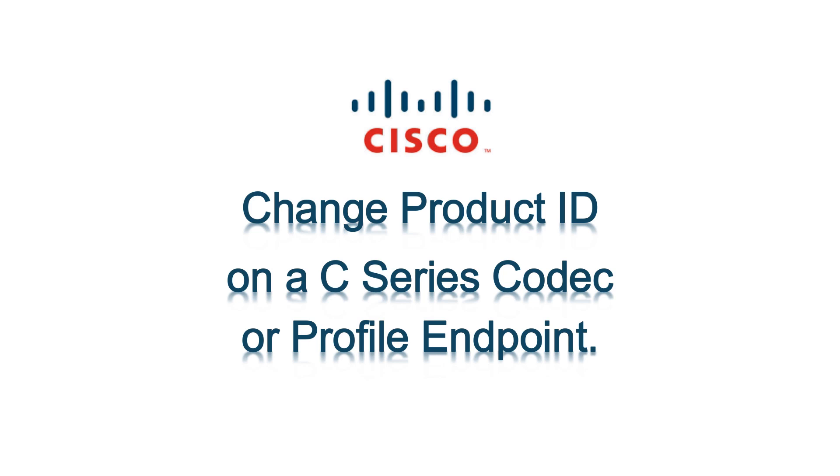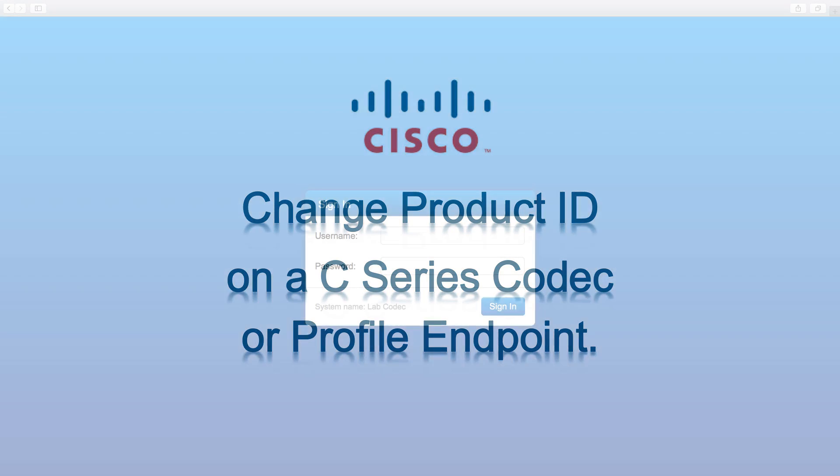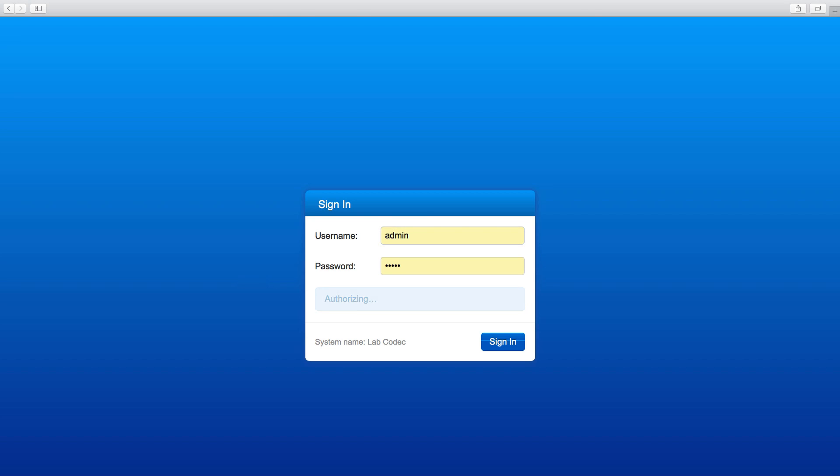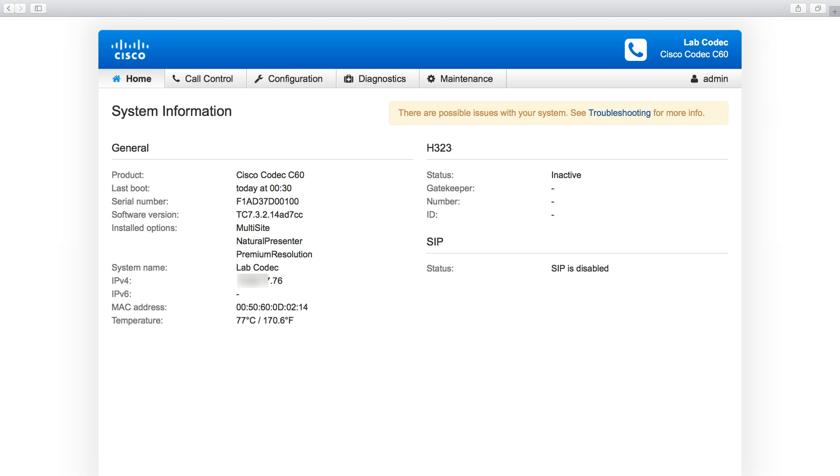Hello, the purpose of this video is to guide you through changing the product ID on your C-Series codec or profile endpoint. Let's begin. First, login to the web interface of the endpoint. For this example, we will change this codec from a C60 to a Profile 65 endpoint.